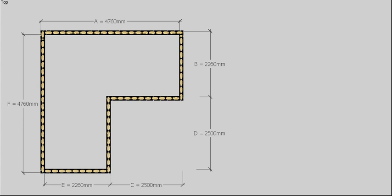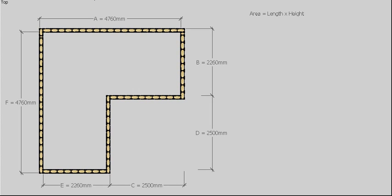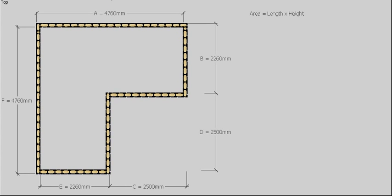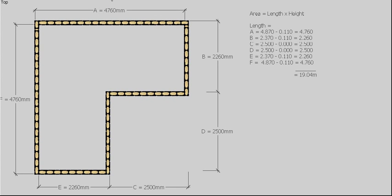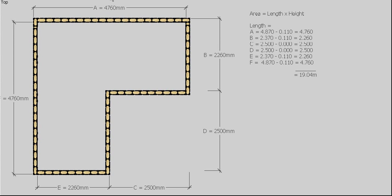Which is what I've done there, and there's the calculation for it. So what I did was take 4870, which is the original length of wall A, and minus 110 from it, which gave me a new length of 4760. I did the same on this wall. I did the same on wall E and wall F.